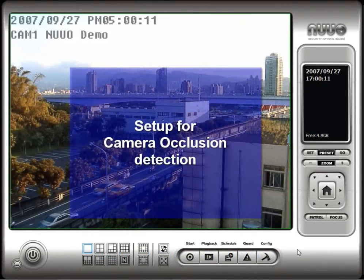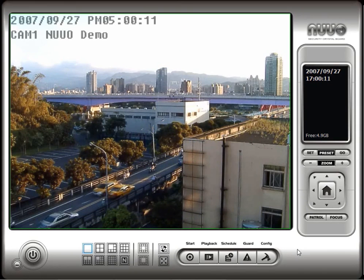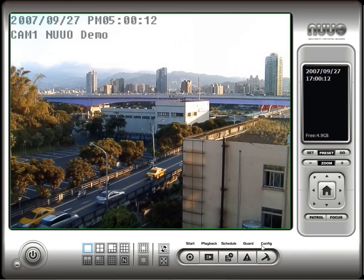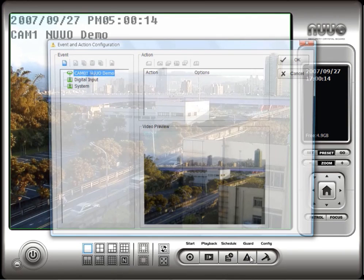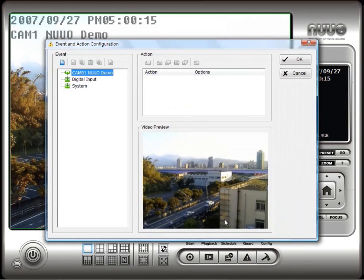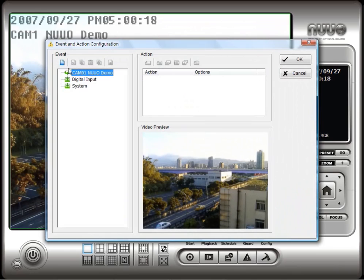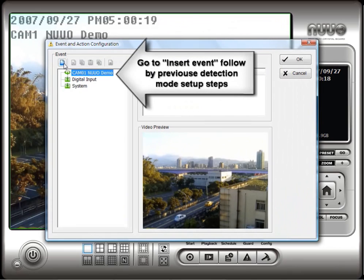To set up camera occlusion detection, click on the Guard button on the NUO main console. Select the camera that you want to set up for occlusion and click the Insert Event button.